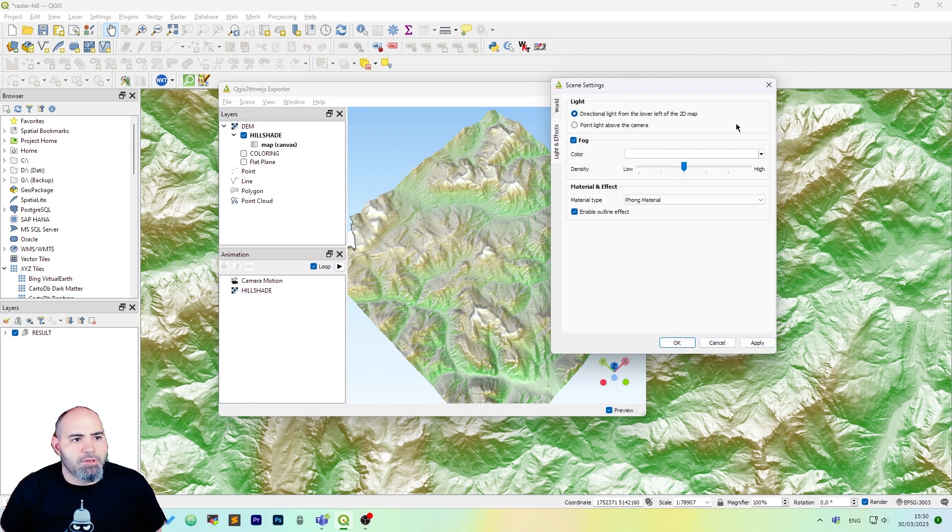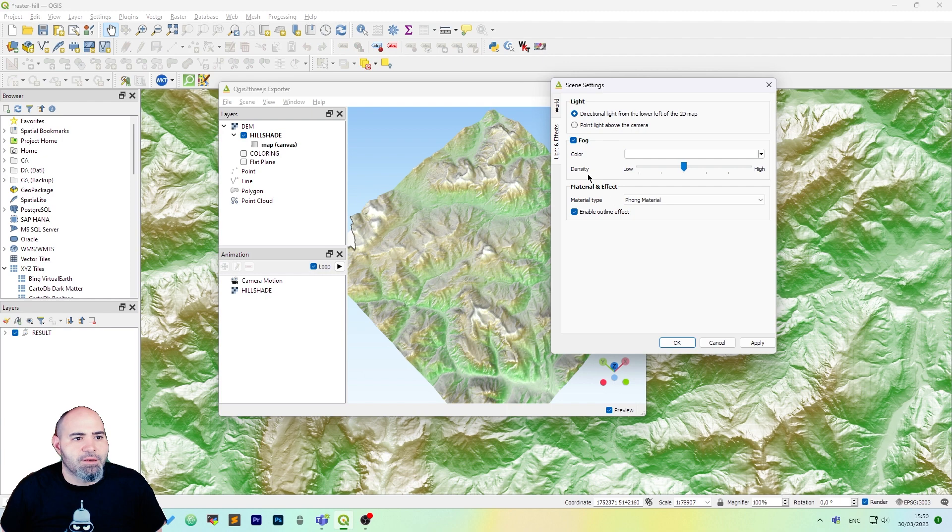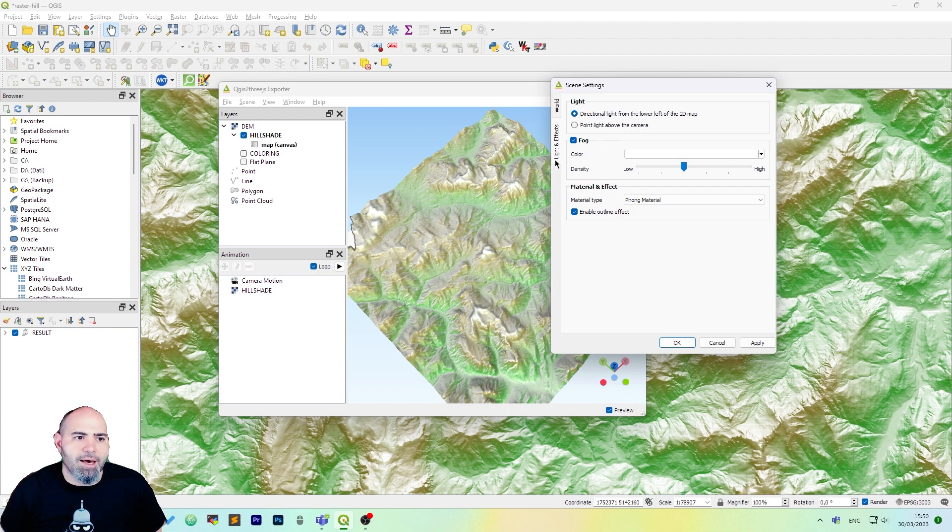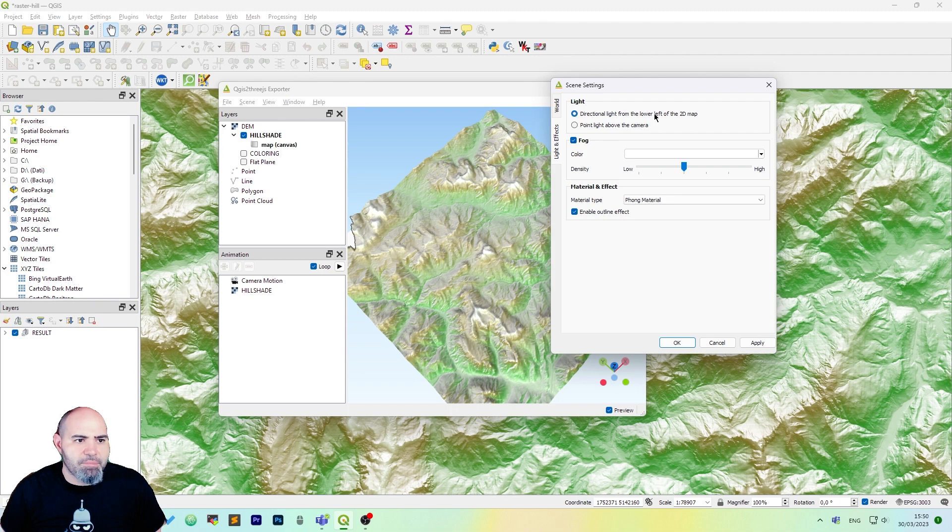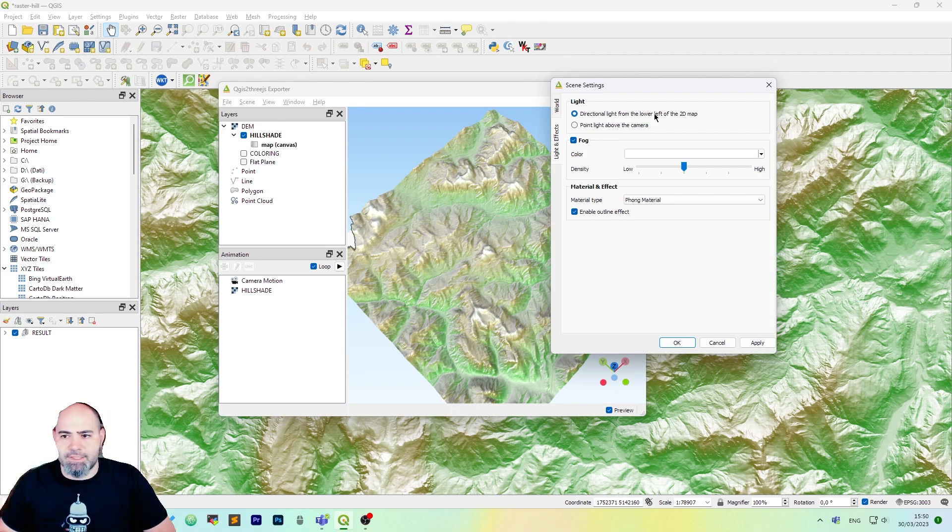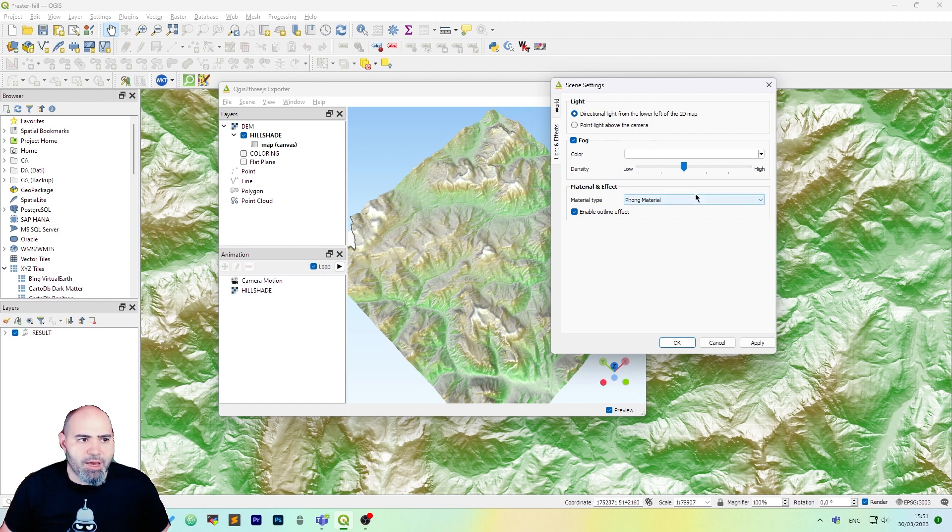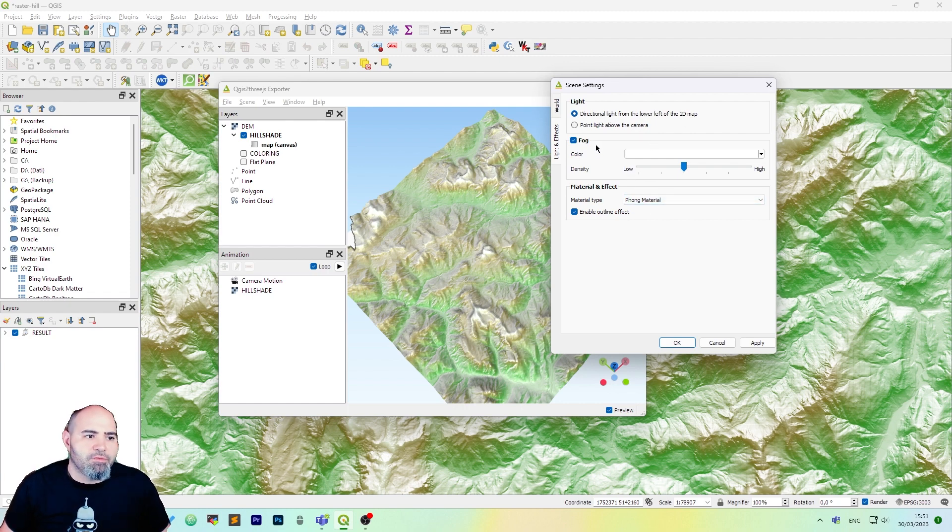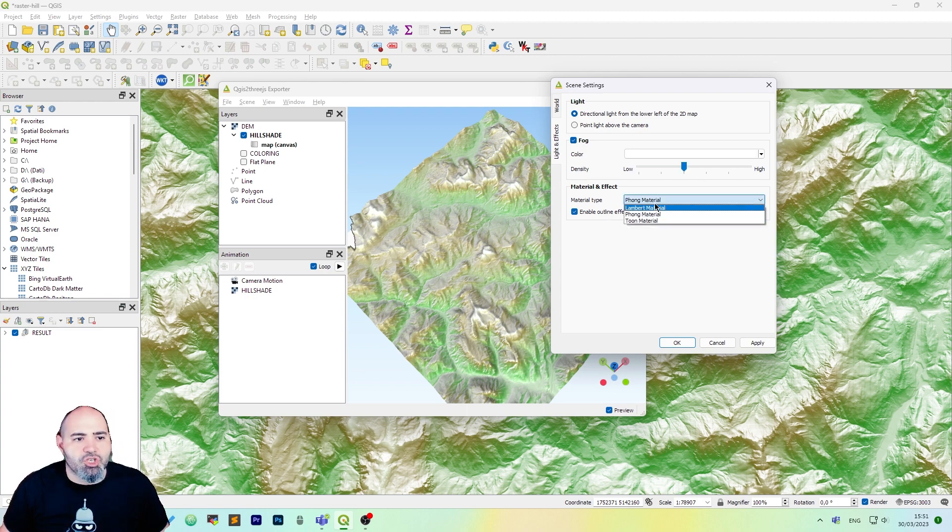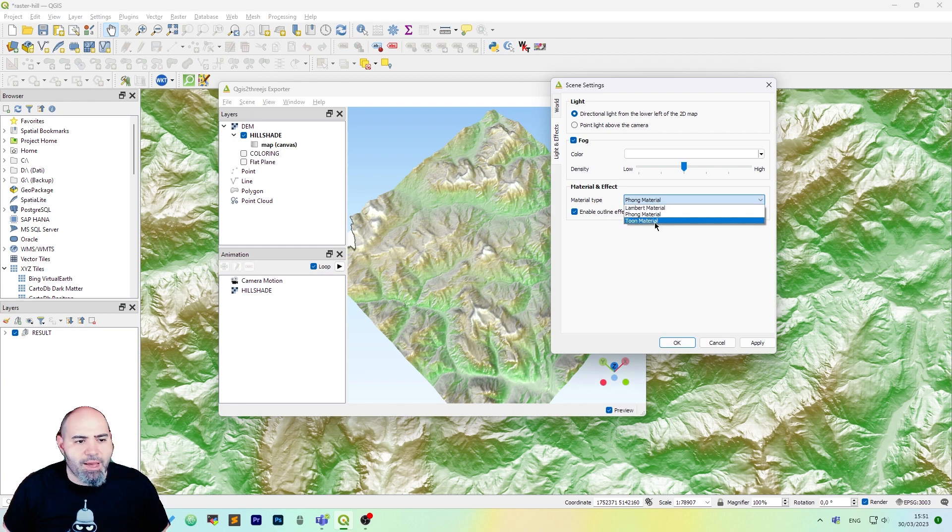The interesting thing is from the light and effects tab. We can set fog, we can set the light from above the camera or directional light so we have uniform lighting. The fog we can set the color, the density and we can change the material type.